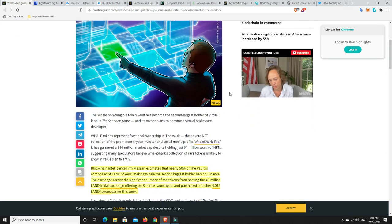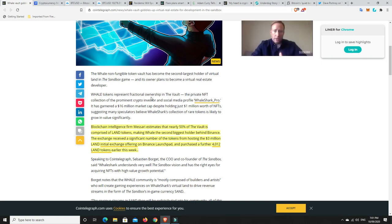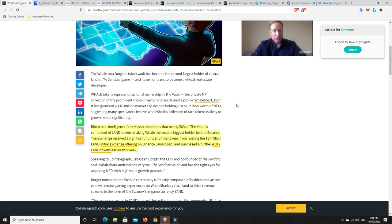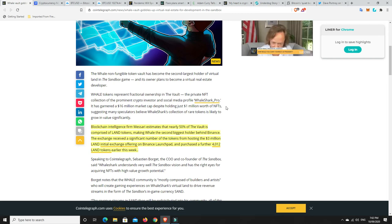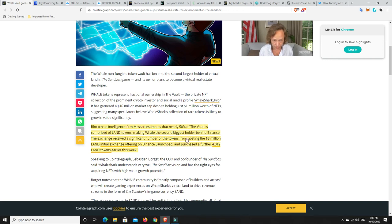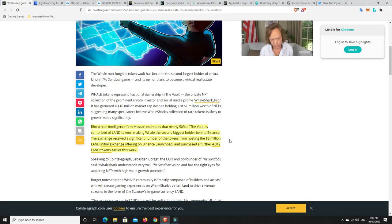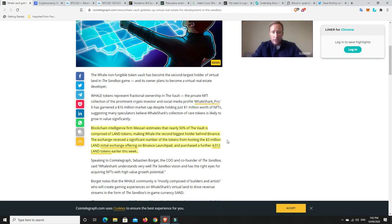And, look, it has gone up a fair amount already. Where was it here? Whale tokens represent fractional ownership in the vault. The private NFT collection of the prominent crypto investor and social media profile, WhaleShark Pro, it has garnered a $16 million market cap despite holding just $1 million worth of NFTs, suggesting many speculators believe WhaleShark's collection of rare tokens is likely to grow in value significantly. So, again, if a whale's getting in, they're generally the smart money they understand. And then Binance is getting in, again, they're pretty smart money. Love them or hate them. They're smart and they make a lot of money.